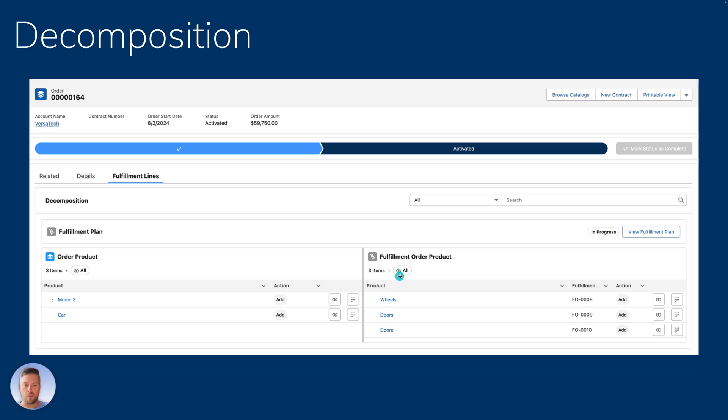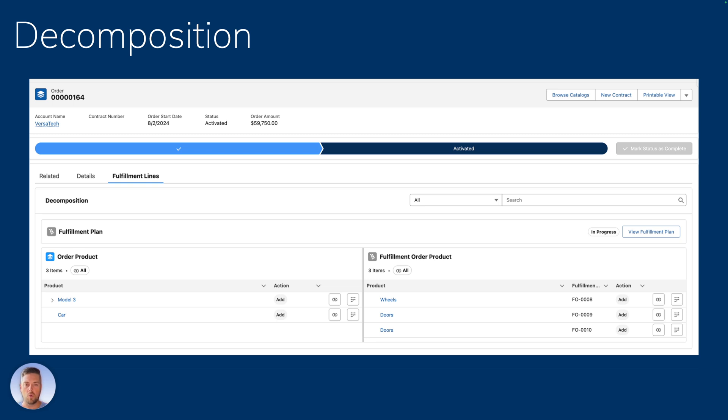Once your fulfillment is completed, your order products create assets, but also your fulfillment order products are also going to create their own subset of assets. So you can see which account owns which fulfillment order products.